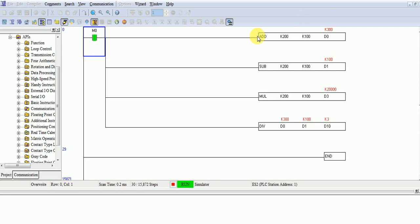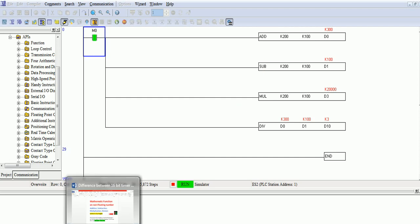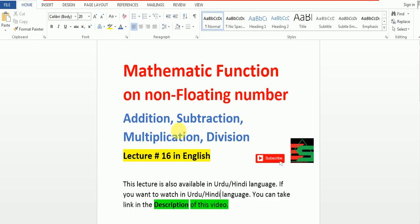These are our mathematics function. In next lecture, I will explain on floating number. This one non-floating and then next one will be on floating number. If you have any question regarding this lecture you can raise a question on comment box.